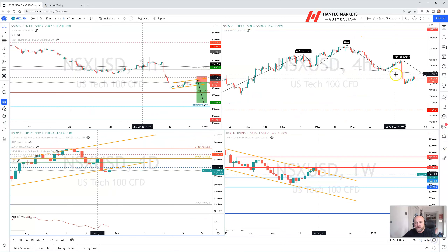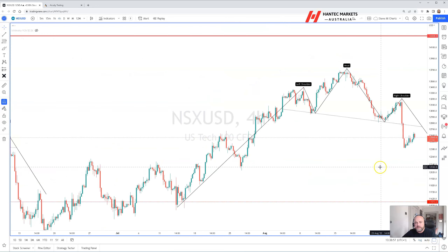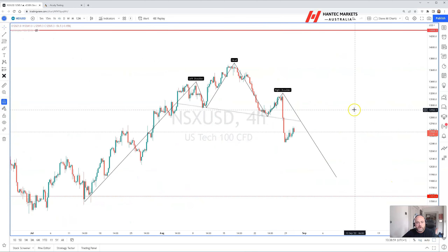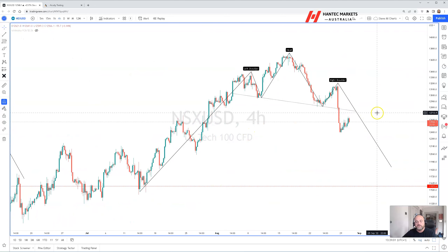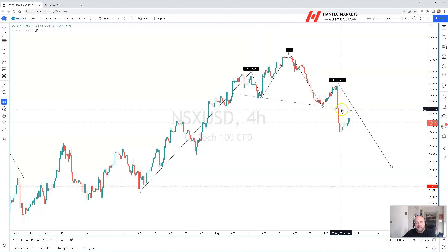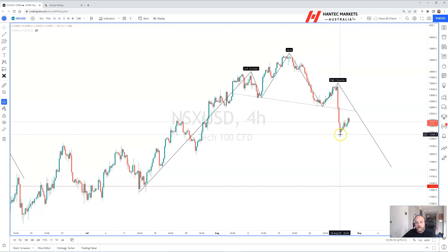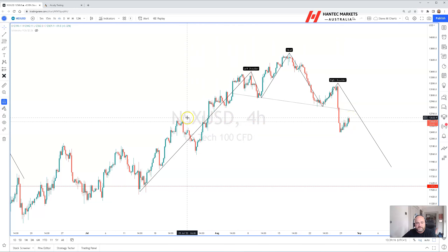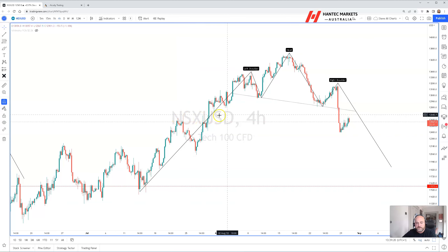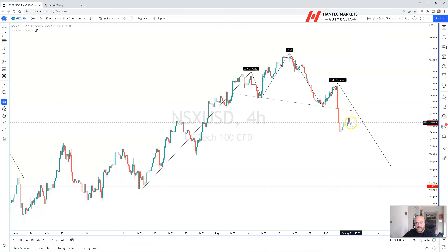What I'd like to show is the four-hour chart. This is the topping formation — this is a head and shoulders formation — and we can see that since Friday, we've broken down through the neckline. We've looked like we were going to retest the neckline; however, we've stalled around 12,650. This was previous resistance all the way back on the 22nd to the 27th of July, and we're reversing down from here.